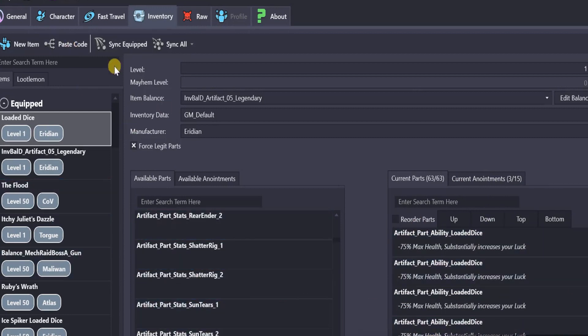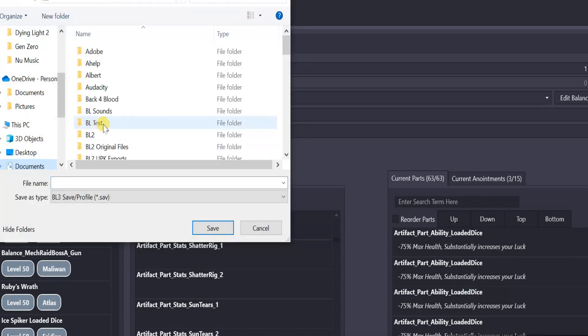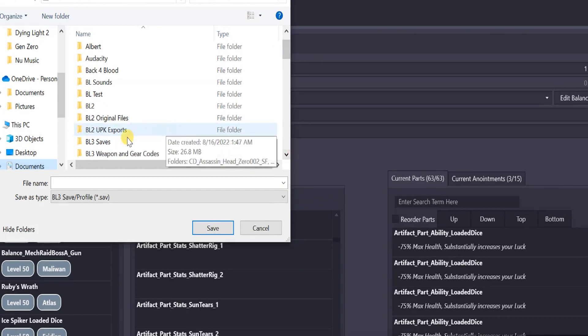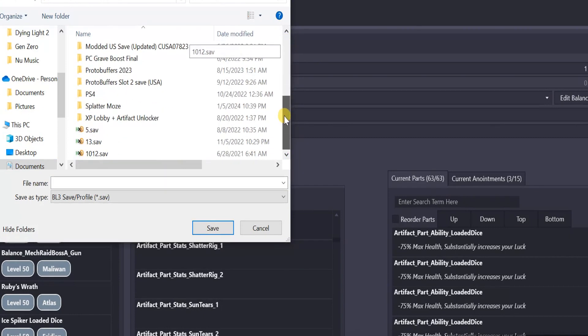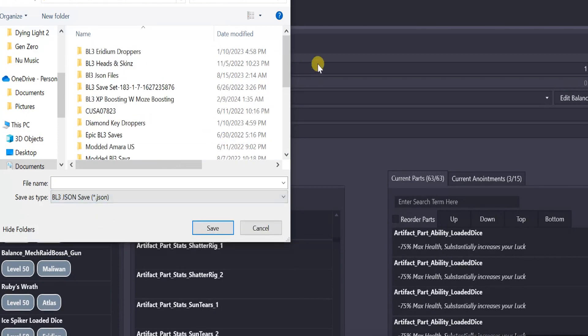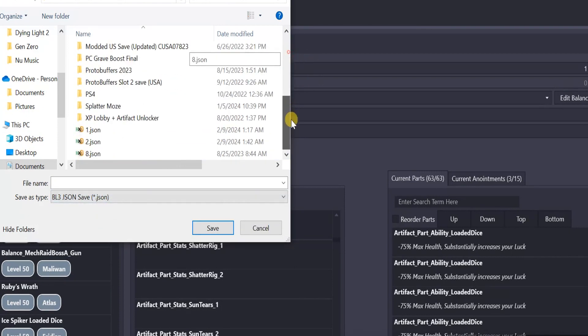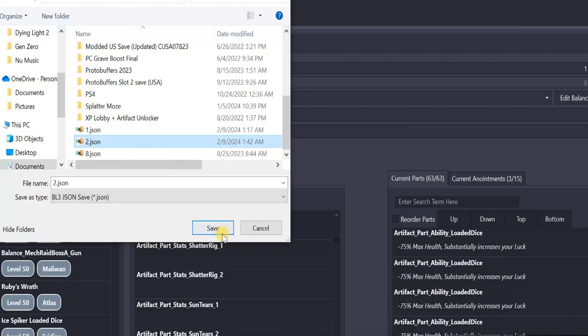But once you're done, you want to go to Save As. And just overwrite that save. Go back to BO3 saves or wherever you have all your saves at. Make sure, again, this is set on JSON. Save over your 2.JSON file. Replace it. Just say yes.